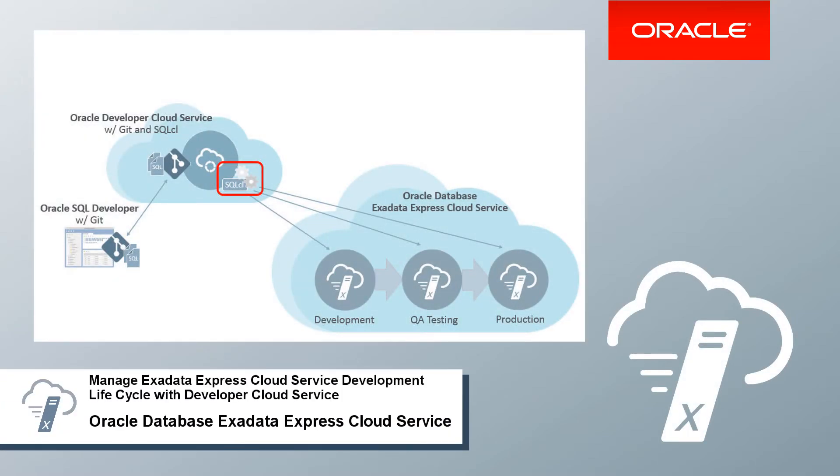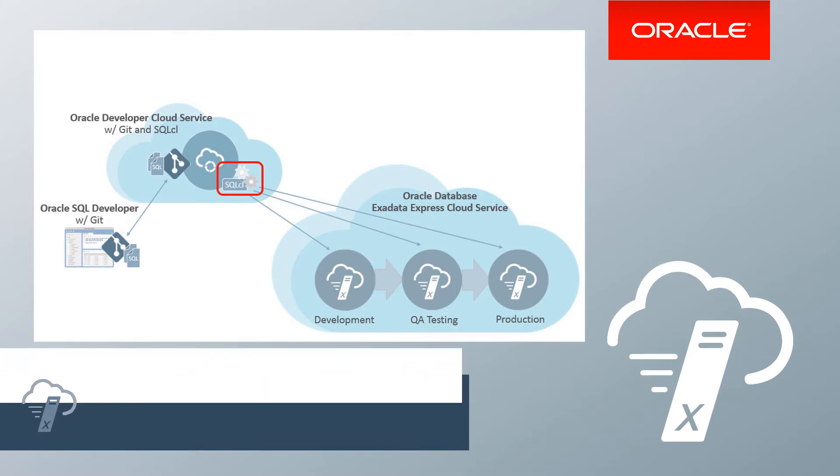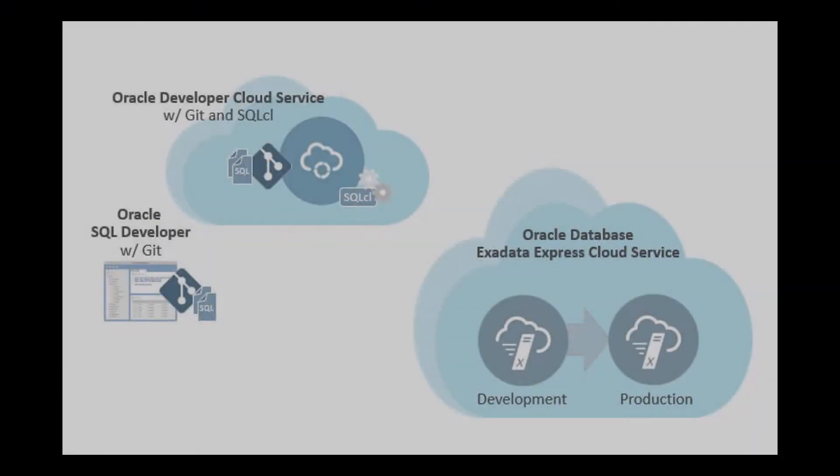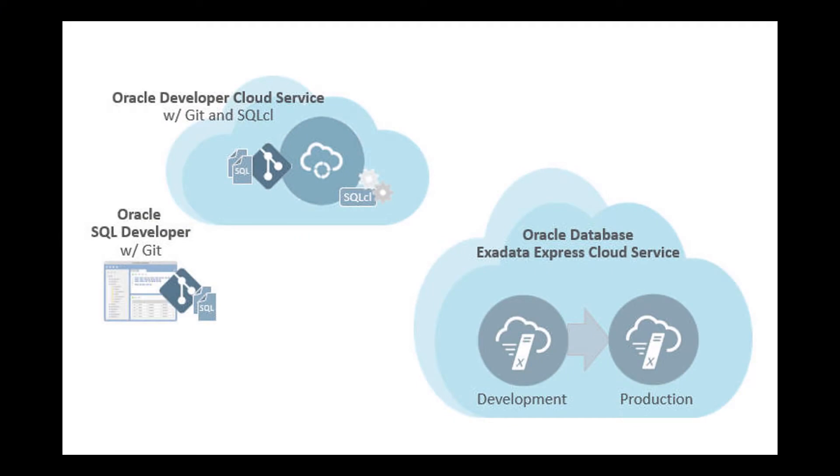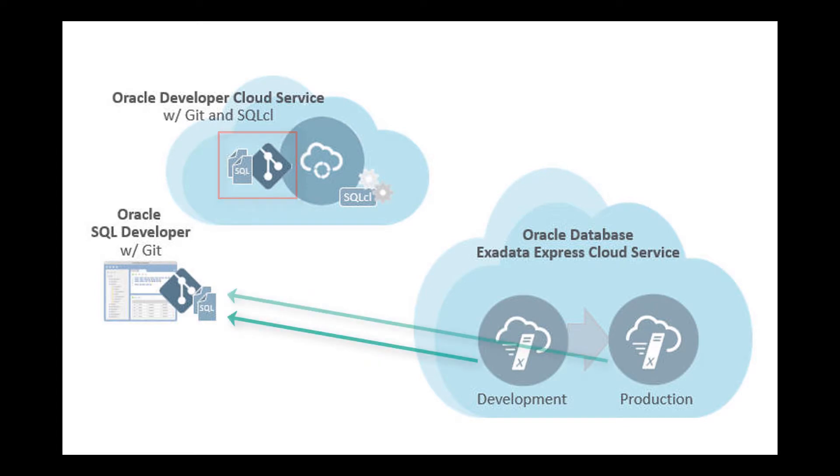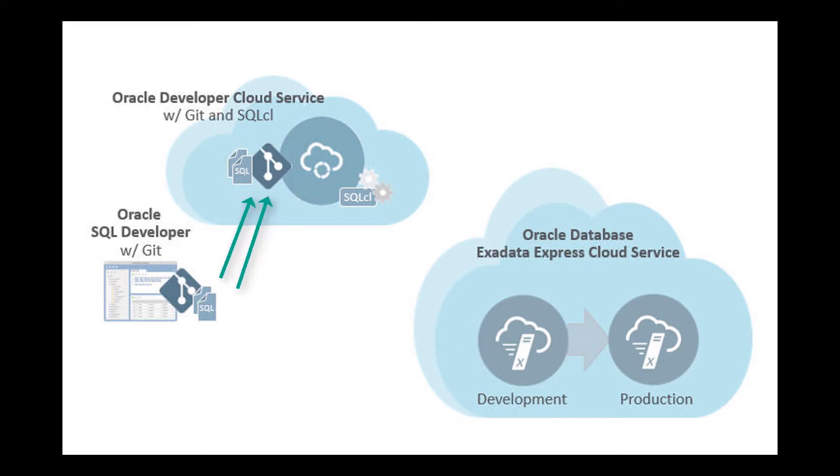This video shows how to manage application development across multiple Exadata Express instances using Developer Cloud Service. In Developer Cloud Service, I'll create a project with an optional Git source code repository to which I will upload the connection credentials for my development and production Exadata Express instances.